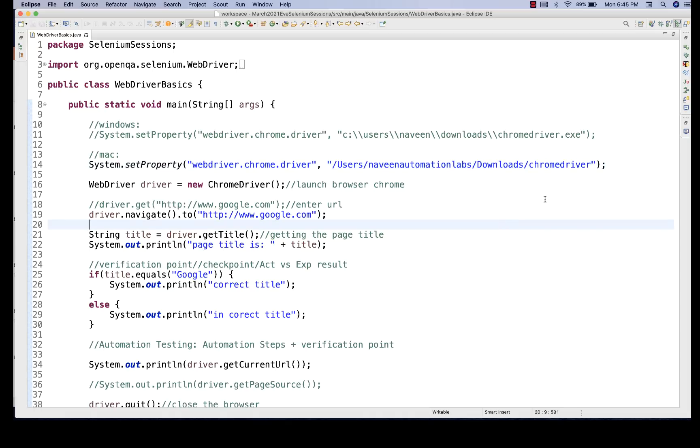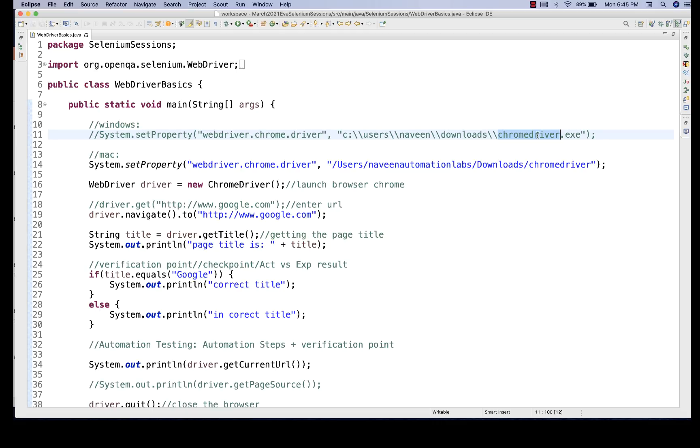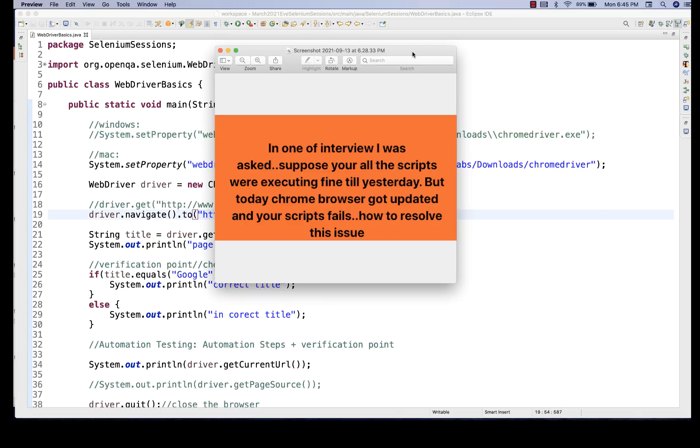So you have to give all the reasons and how will you fix that problem. You have to fix the problem. Make sure that your Chrome driver.exe file that you are using is the latest and it should be compatible with the browser, whatever the Chrome browser or Firefox browser that you are using in terms of Gecko driver or Chrome driver or any Edge driver or Internet Explorer driver, respectively. So that is a very important thing to know.